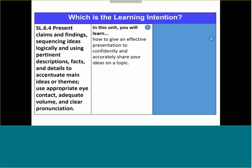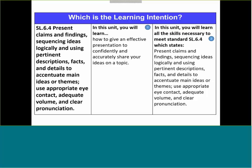Here's the first one — how to give an effective presentation to confidently and accurately share your ideas on a topic — or you can look at this one with more detail. Which one is the learning intention? Hopefully you selected the first one. The problem is that there is too much information in the second one. It's actually got a lot of the success criteria. We're looking for that general statement in student-friendly language.